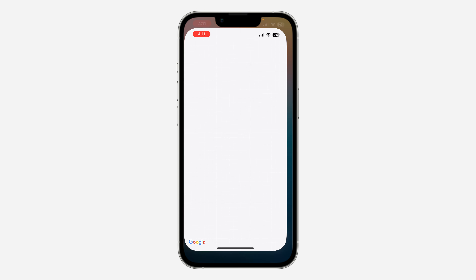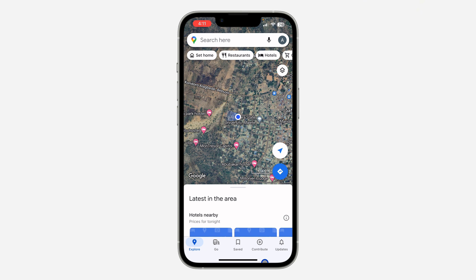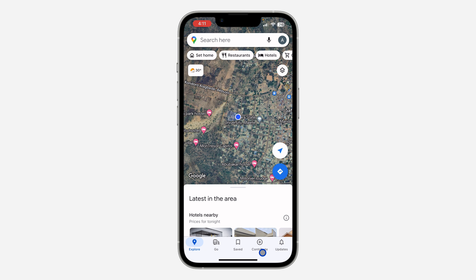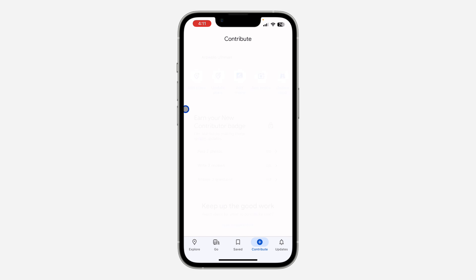The first thing is open the Google Maps application and click on 'Contribute' right here. Once you click on it, click on 'Add Place.'